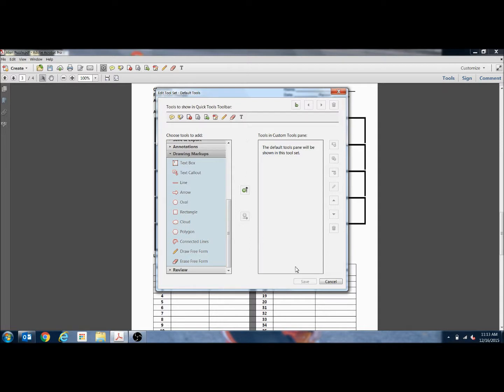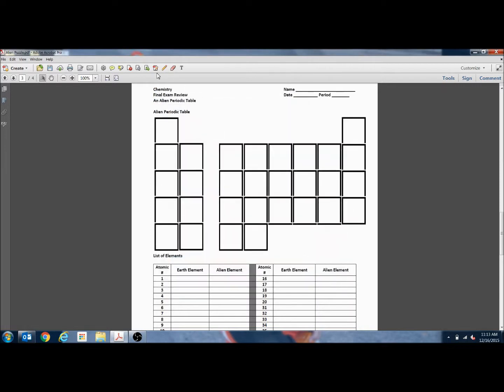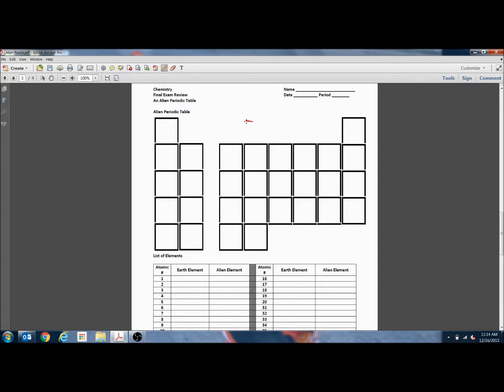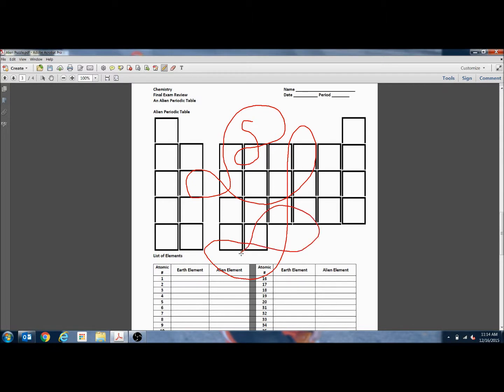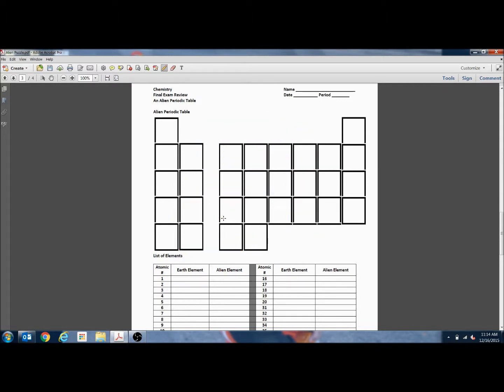Once those are added and you click save, they will show up on your top bar. If I wanted to free draw on this document, I can click on the pencil and then it will give me this little star which will follow my mouse and I can draw directly on the document. If I wanted to erase it, I can just hit Control Z which will undo.